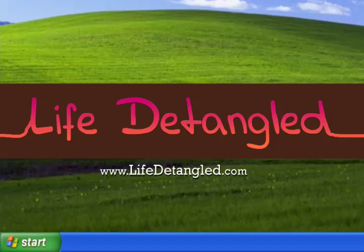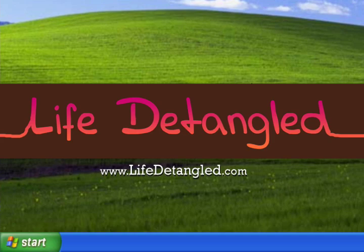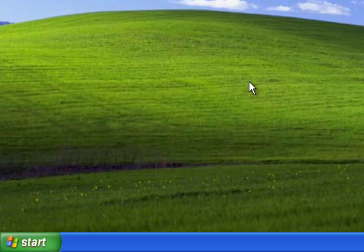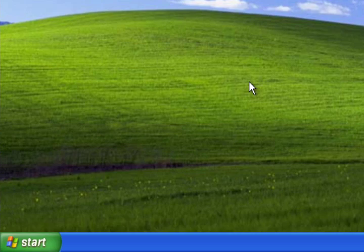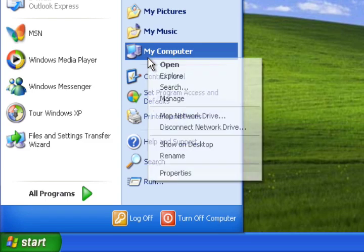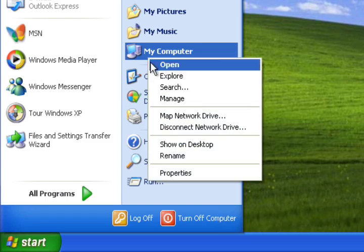Hello and welcome to LifeDetangled.com. My name is Brad and I've got a quick tip for you today about optimizing your Windows Shell settings. And basically that just means how to squeak a little bit more speed out of your machine.